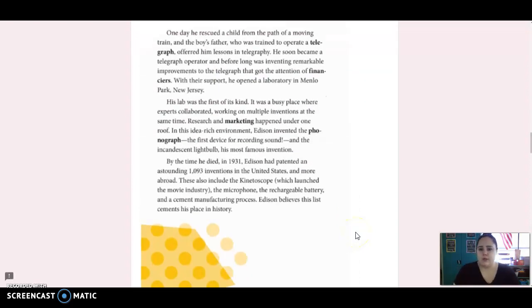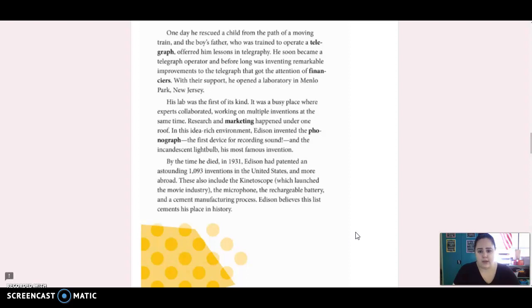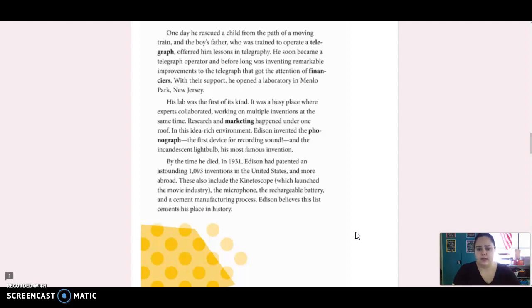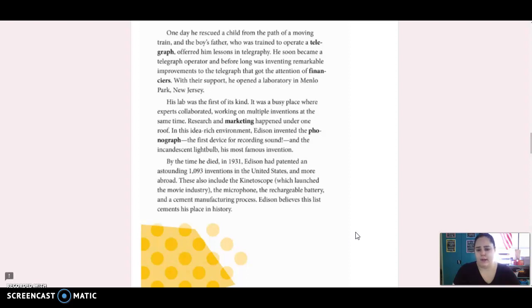One day, he rescued a child from the path of a moving train, and the boy's father, who was trained to operate a telegraph, offered him lessons in telegraphy. He soon became a telegraph operator, and before long, he was inventing remarkable improvements to the telegraph that got the attention of financers. With their support, he opened a laboratory in Menlo Park, New Jersey. His lab was the first of its kind. It was a busy place where experts collaborated, working on multiple inventions at the same time. Research and marketing happening under one roof. In this idea-rich environment, Edison invented the phonograph, the first device for recording sound, and the incandescent lightbulb, his most famous invention.